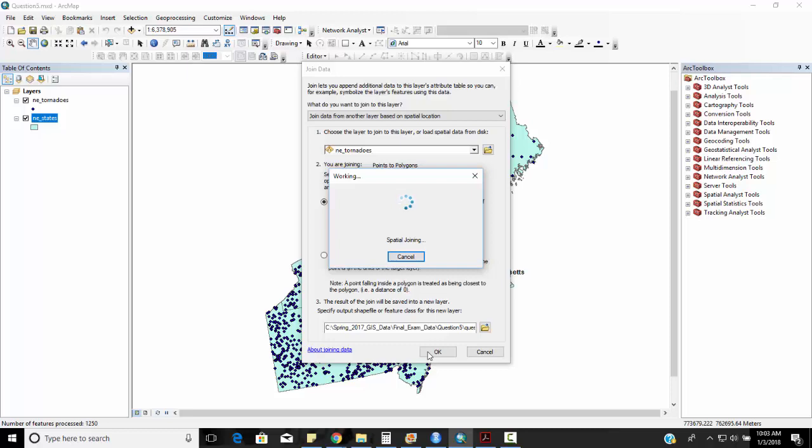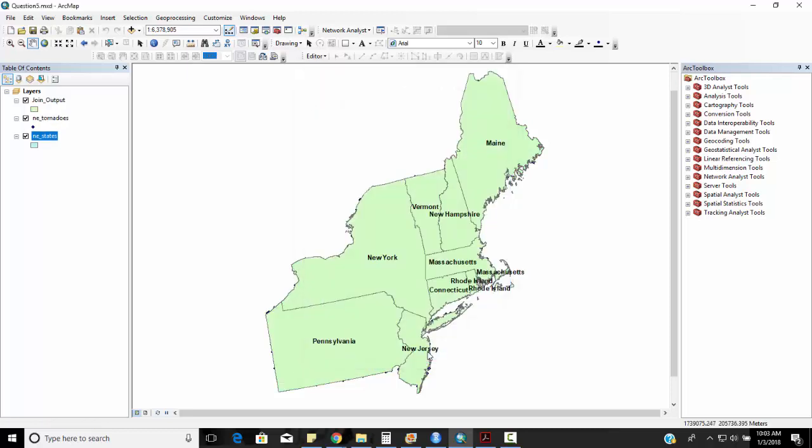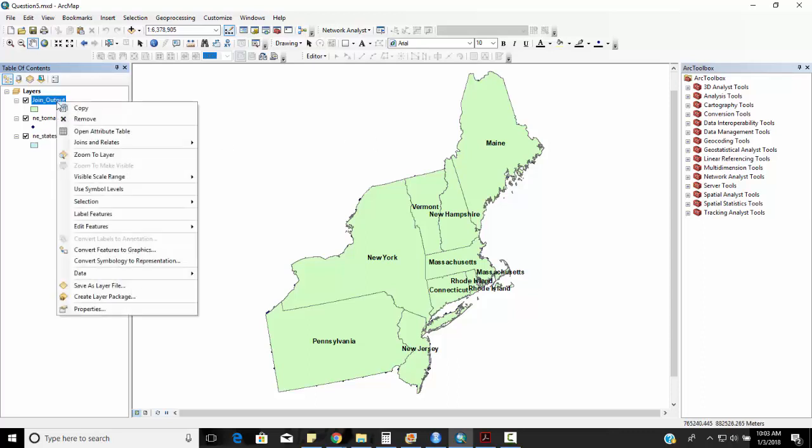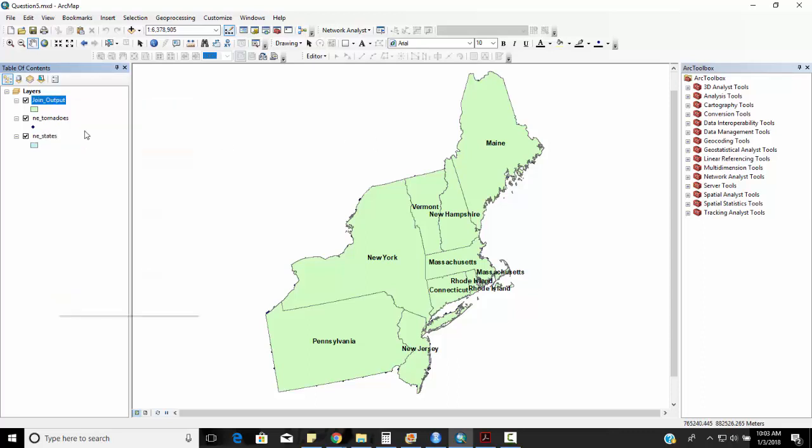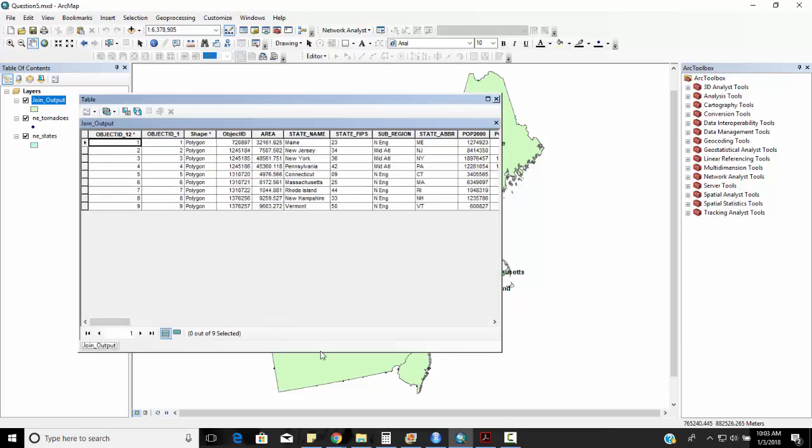And I'm running a spatial joint. So what we're doing right here is essentially we're counting the number of times each of those points appears or occurs within each of those enumeration units and while we're doing that we're adding all the different attribute values. So when we right-mouse click, open the attribute value, this kind of looks the same.